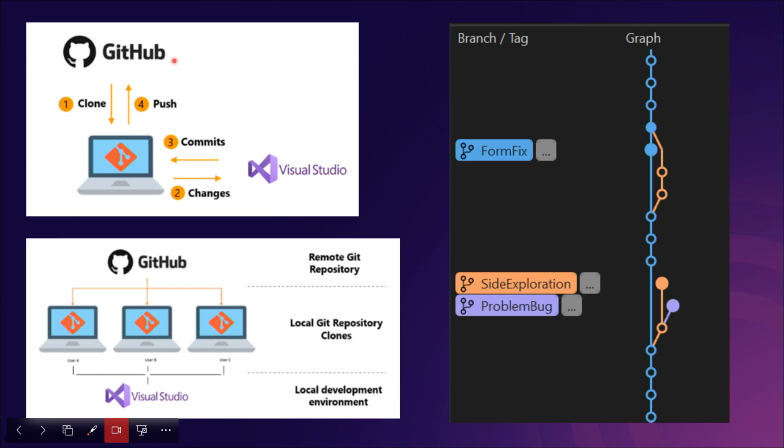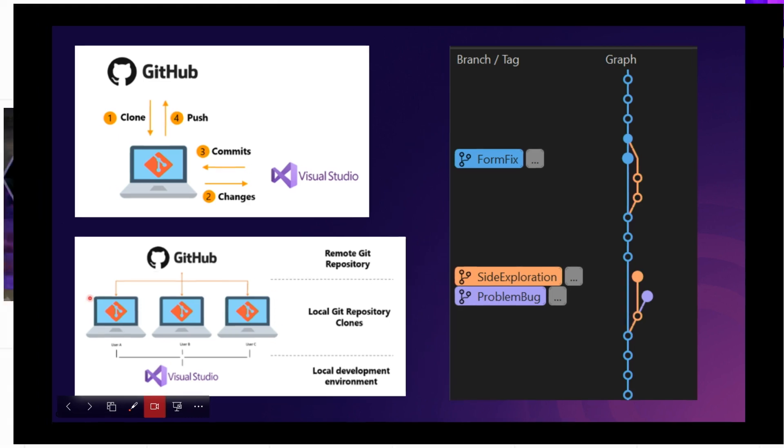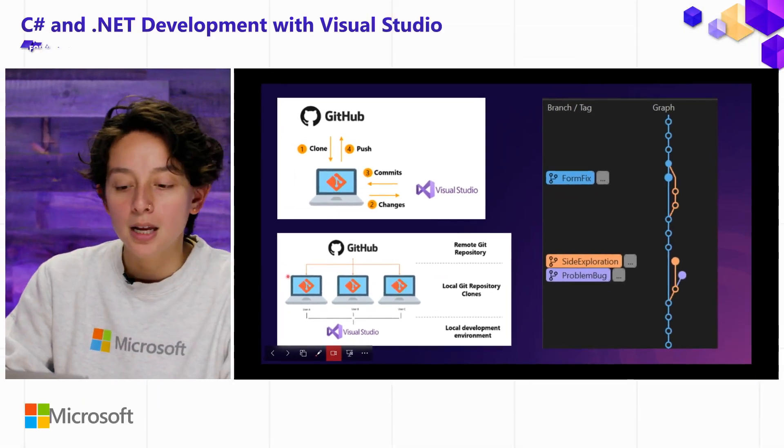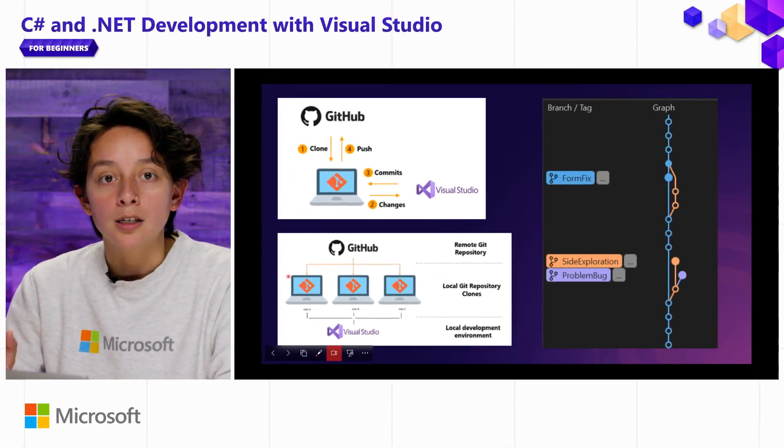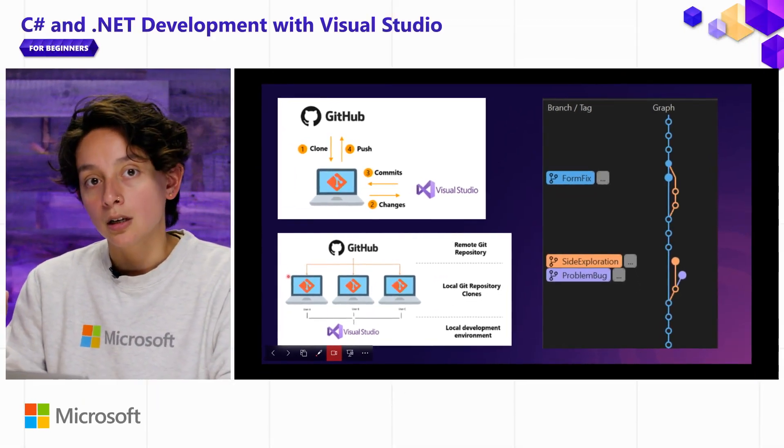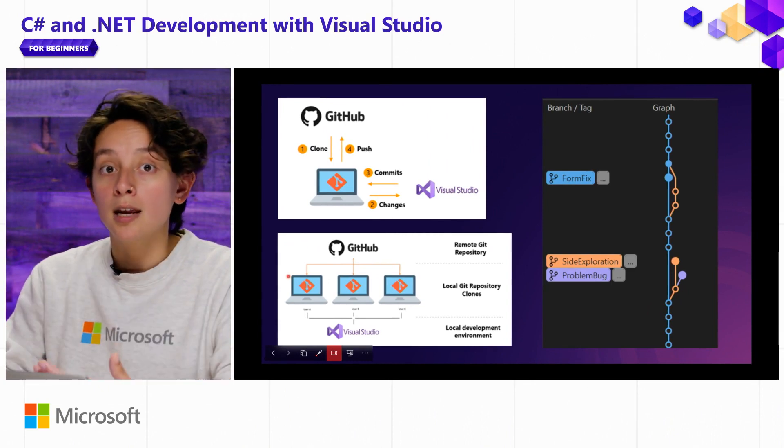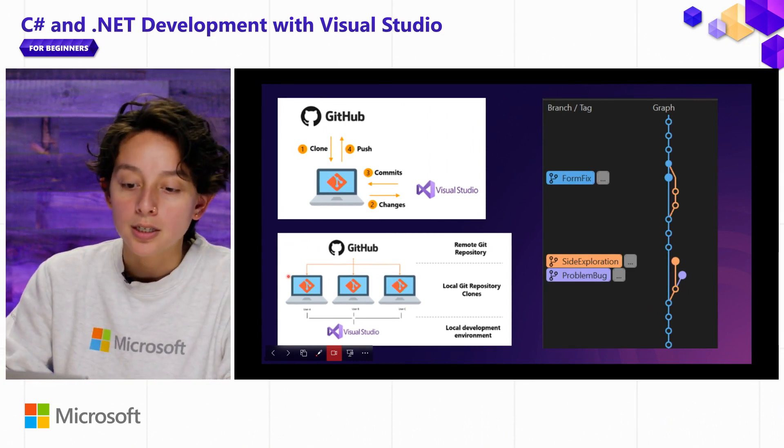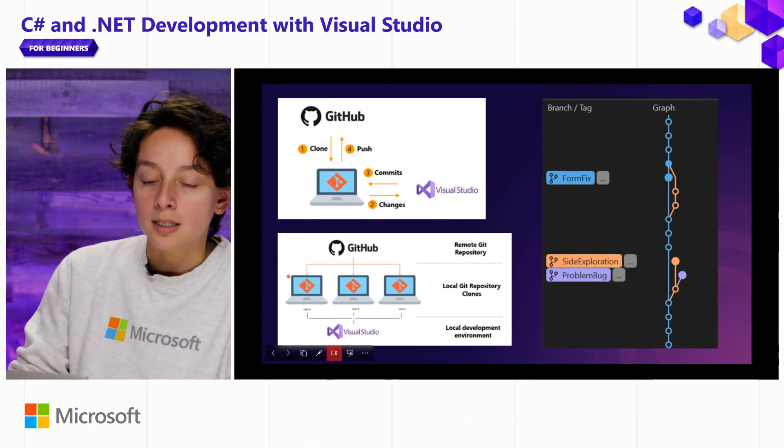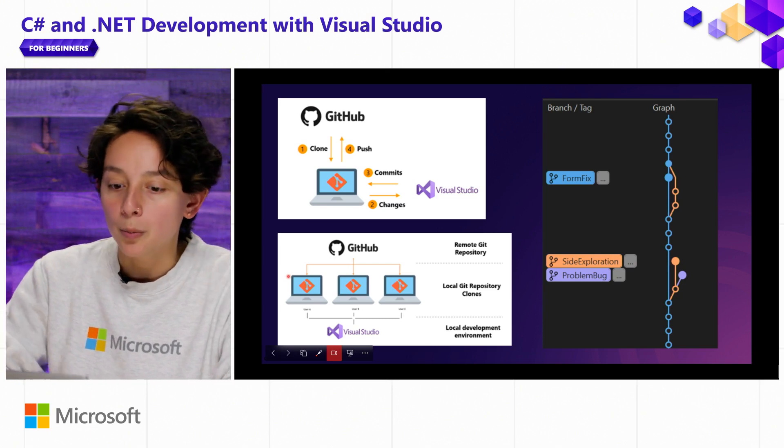The way that works with your collaborators is that everybody has a different copy of that Git repository on their machine. So that's where clones come in. They're going to be different versions of the same repository, which is just the series of folders that make up your project.